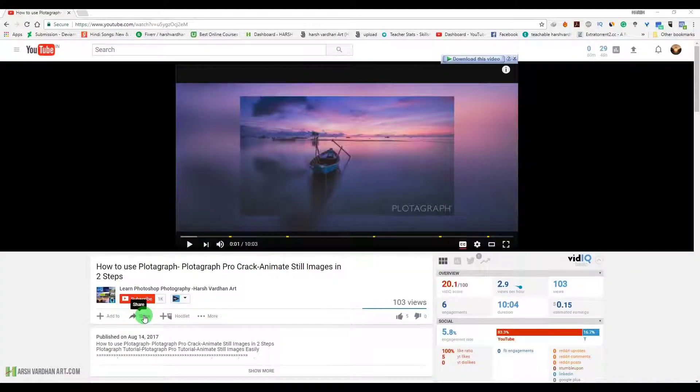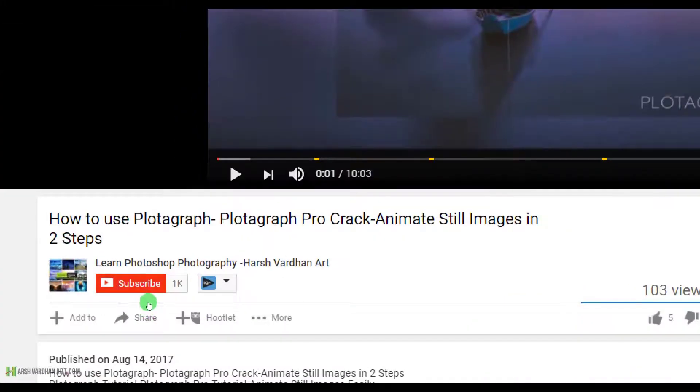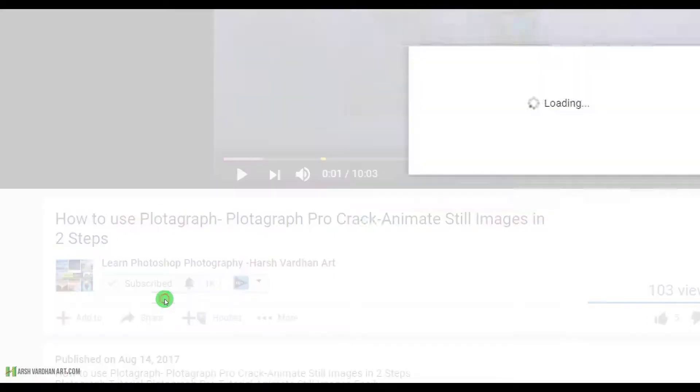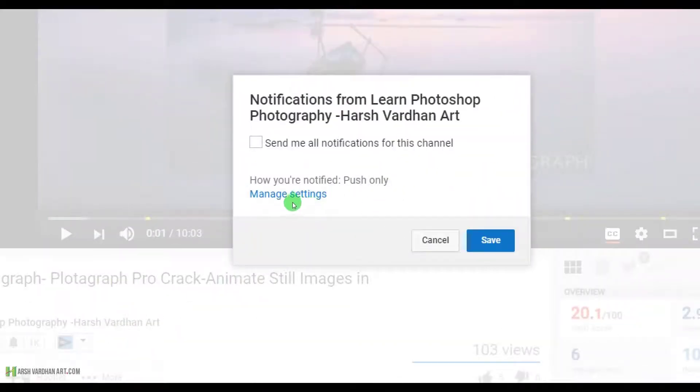To subscribe, just click the big red button below this video and don't forget to click the bell icon as well, that way you won't miss any new video from our channel.